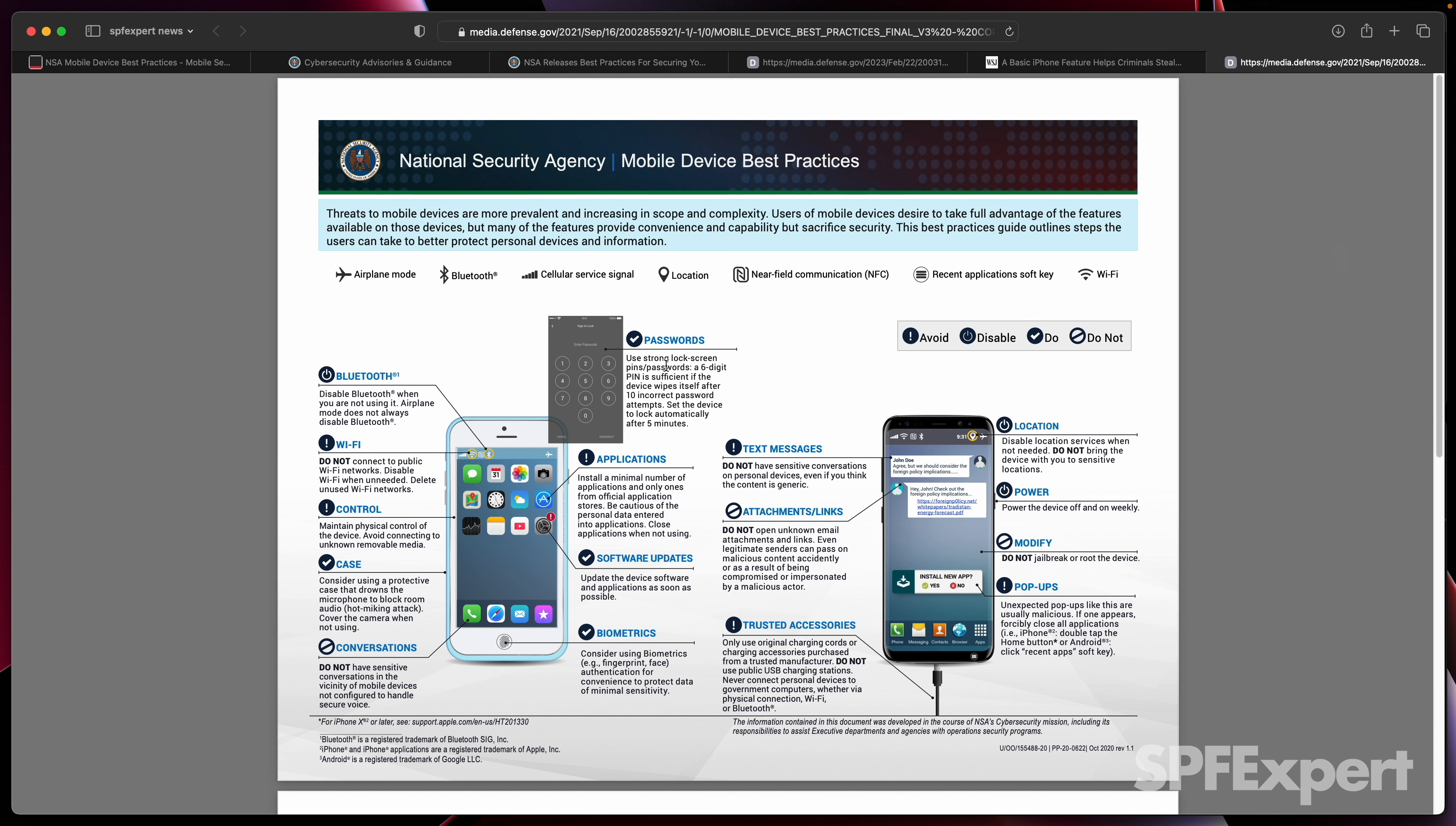Also, as we already mentioned, be careful about your passcode. If you have a simple passcode and people are able to see it, they could easily circumvent the security of your device.